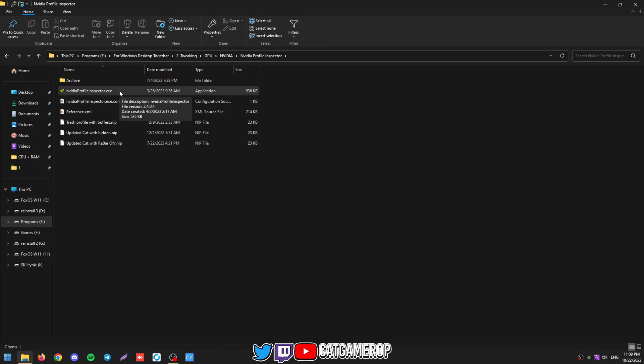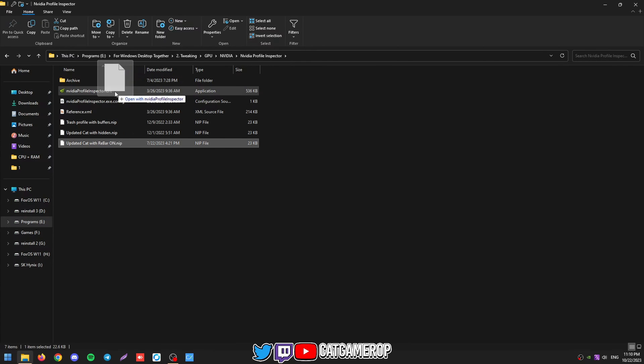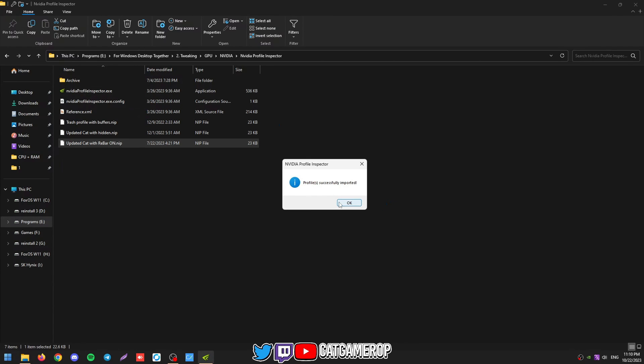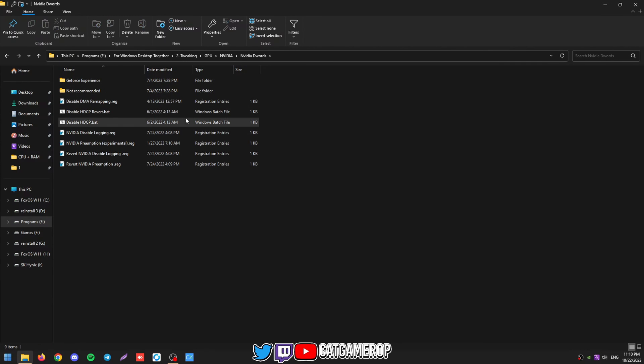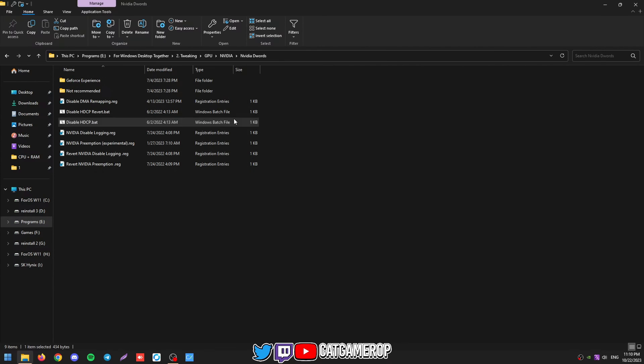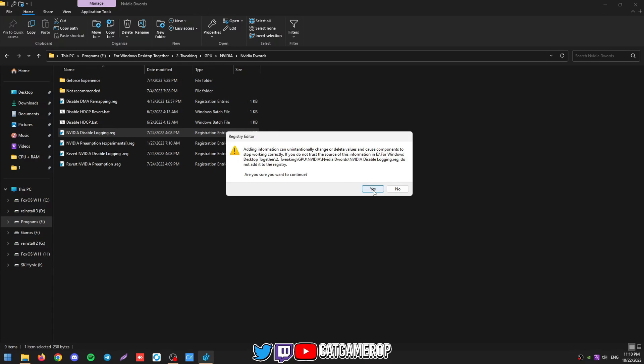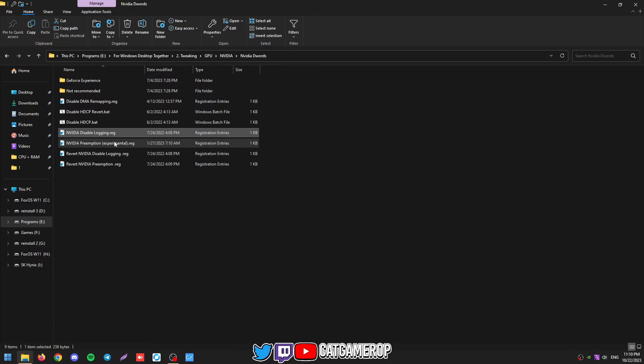Then to apply the 3D settings, we're going to be heading to NVIDIA Profile Inspector and basically just dragging updated cat profile with the rebar on. If you don't have resizable BAR enabled in BIOS, just import updated cat with hidden. Okay, then there are some keywords that you might want to use. Probably good to disable HDCP and disable logging. NVIDIA preemption is experimental and you can test it if it's better for you or not. I usually have it enabled, but to keep everything sort of default, we're not going to be applying it.